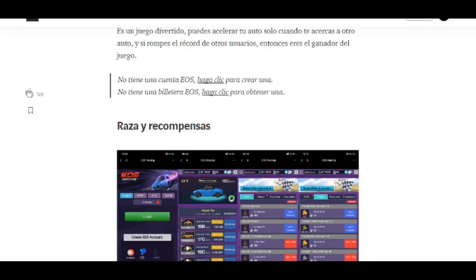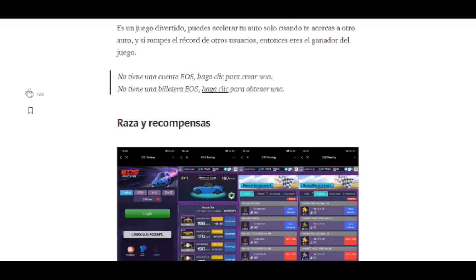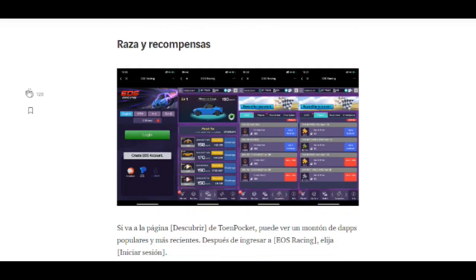En el post oficial de Token Pocket nos dicen que el juego es individual, que puedes acelerar el auto solo cuando te acercas a otro auto por detrás — eso ya lo sabemos. Las razas tienen recompensas: esos son los carros que usted tiene en el nivel, y en las competencias van dando diferentes cosas. Por ejemplo, este es de 10 EOS, este de 5 EOS.